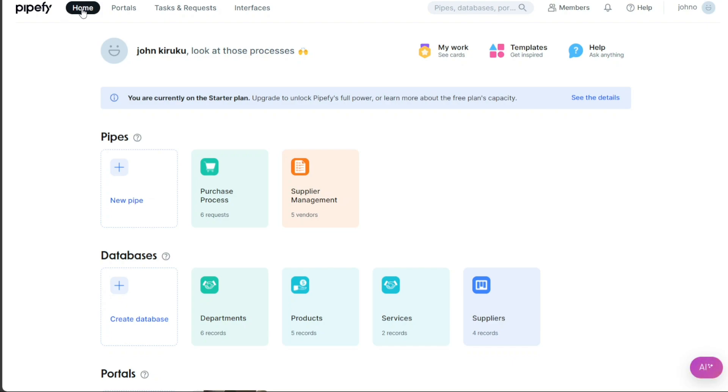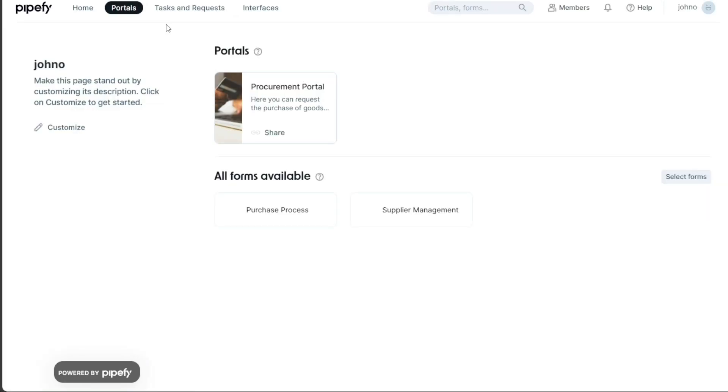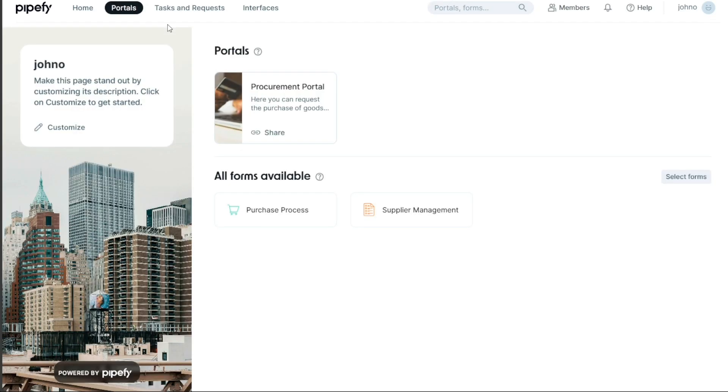The Home option provides an overview of your pipes, databases, and portals. Pipes refer to your processes, while databases store your process-related information. Portals, on the other hand, are interfaces that gather pipes and databases into a single page. They are designed to foster collaboration by allowing teams to view, manage, and present processes in a unified space.